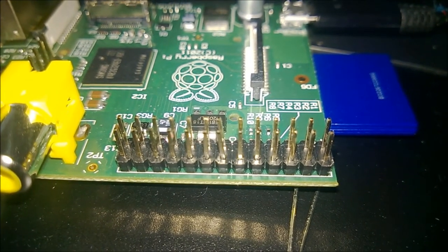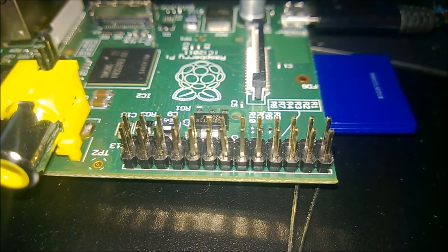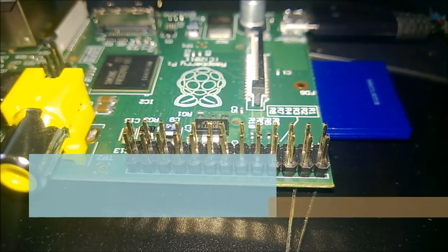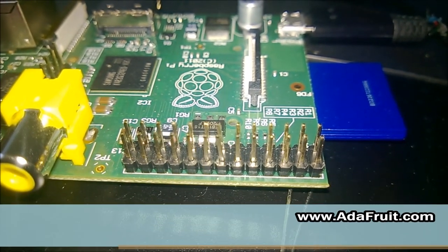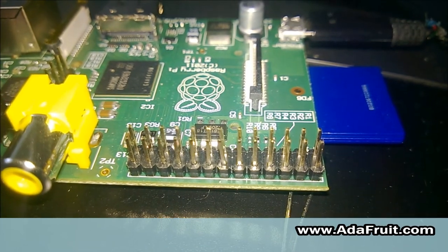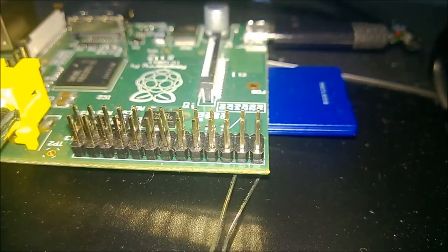You can hook up an Arduino right to the Raspberry Pi, which if you go to Adafruit, they have a connector for it. Good luck.